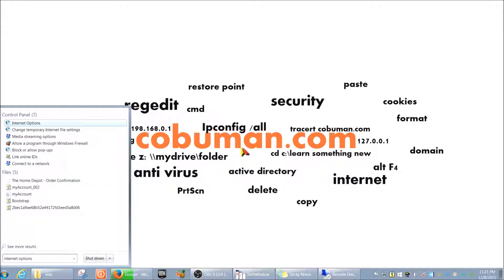Hey, welcome back guys. My name is Kobo Mann and in this video I'm going to talk about proxy and proxy settings and how you can troubleshoot it. This is specifically tailored for a desktop support person.